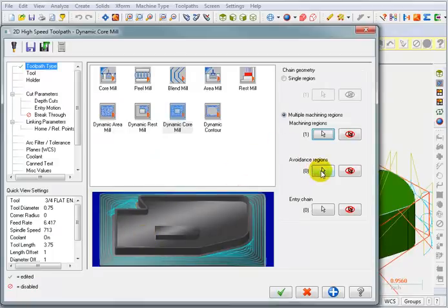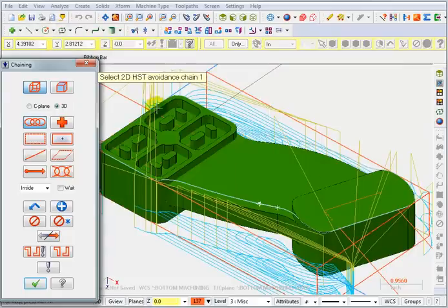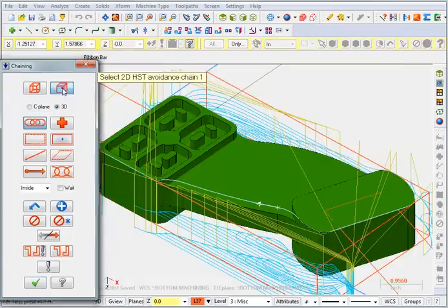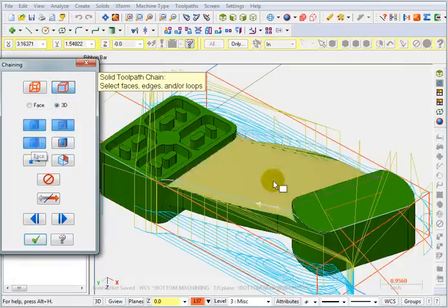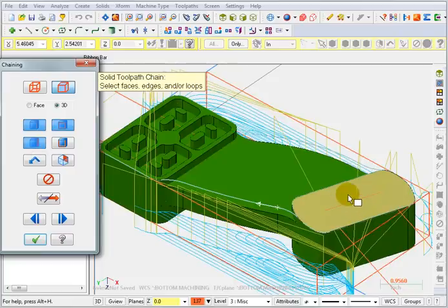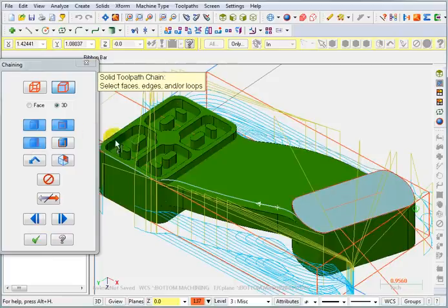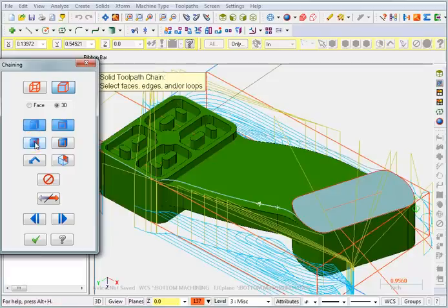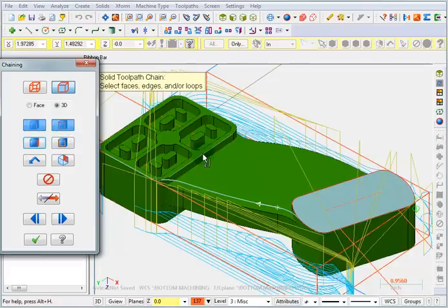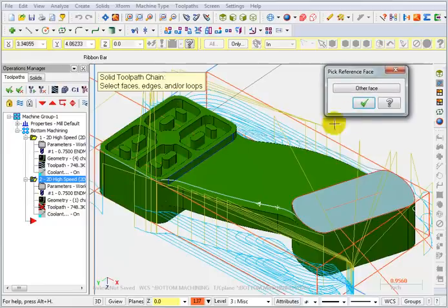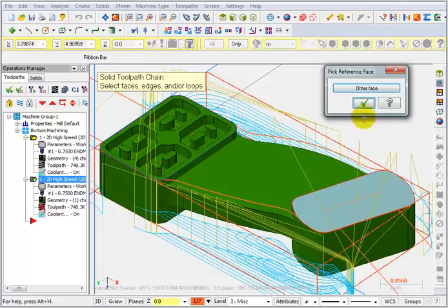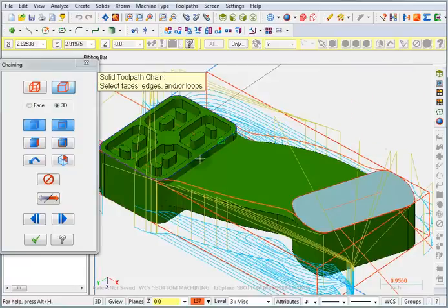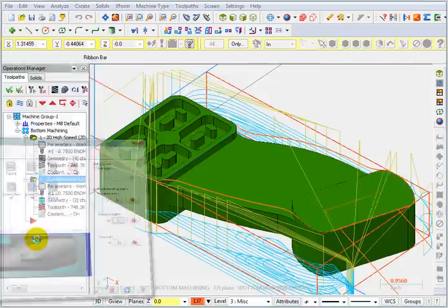And for our avoidance regions, I'm going to switch to a solid selection. You can see I've got it set to face selection. I'm going to pick this face here. Then I'm going to turn off face so that I can select an edge as a loop, and I'm going to pick this edge here. I'm going to pick the other face, so I've got this boundary going around the top. OK that, and OK here.